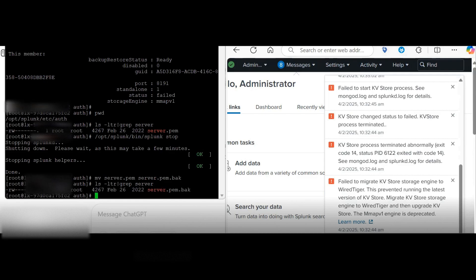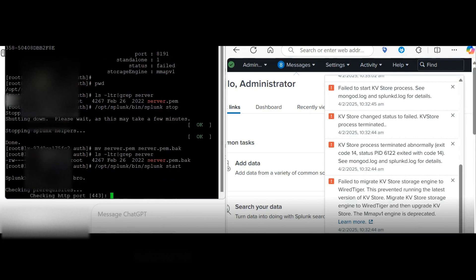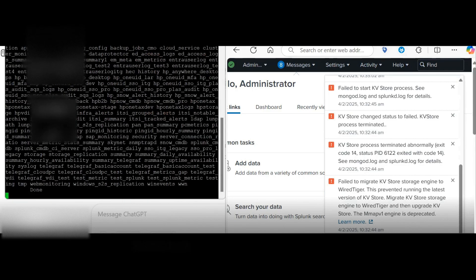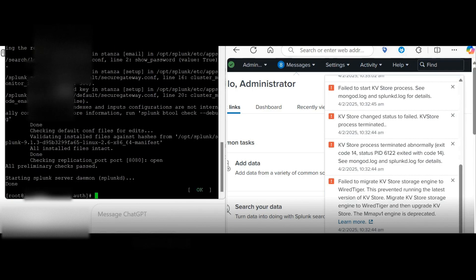So now, server.pam has become server.pam.backup. We will now start Splunk. And hopefully, it will fix your KBStore status problem.